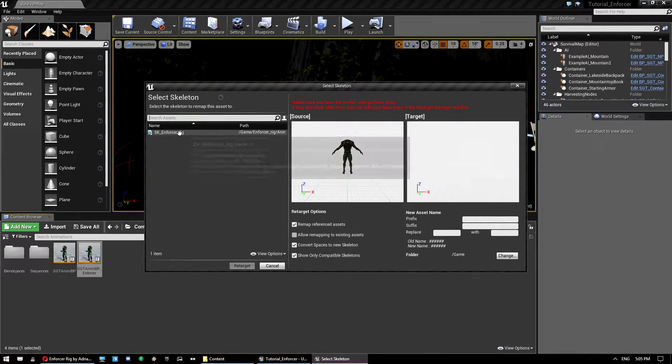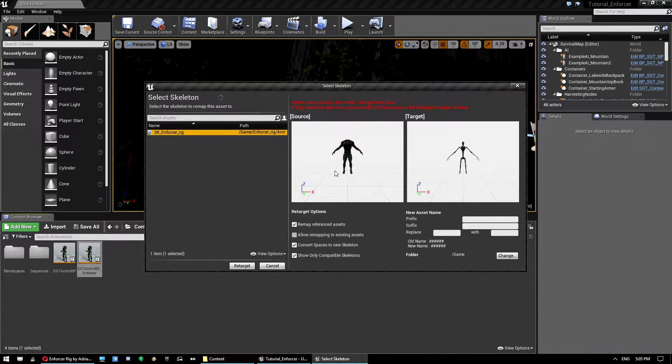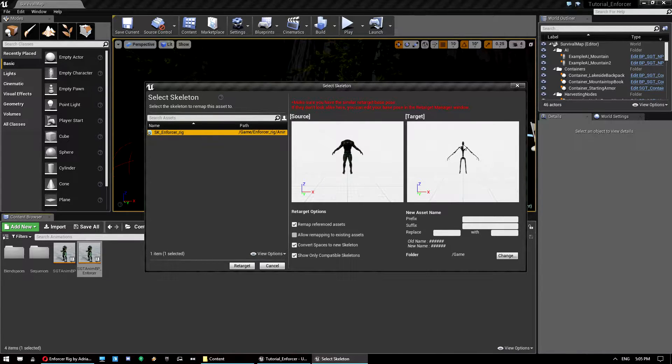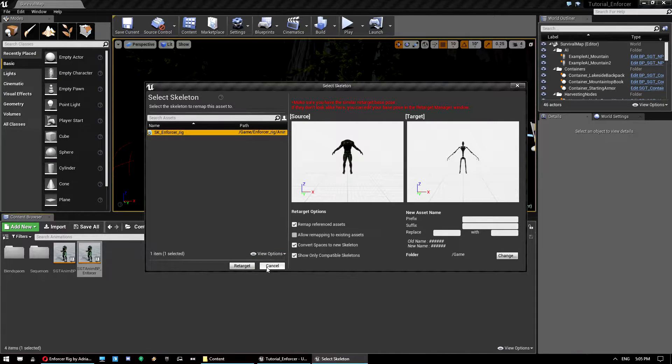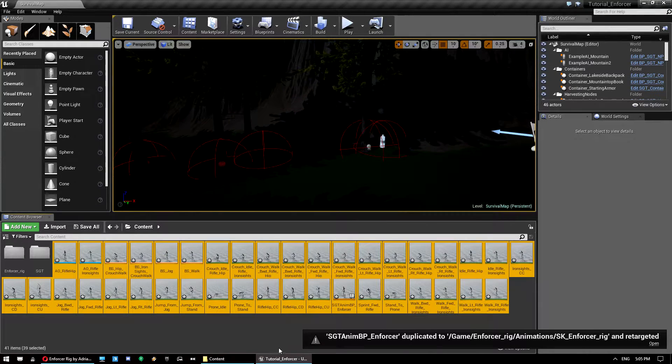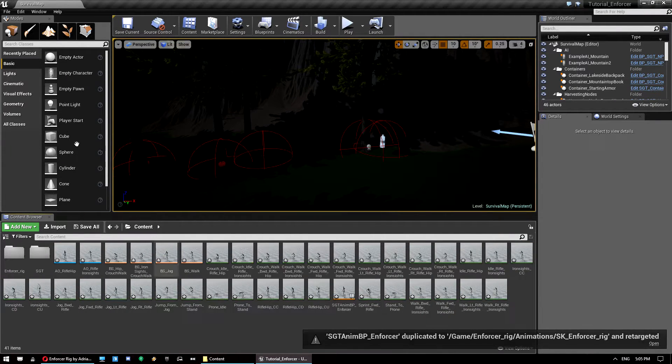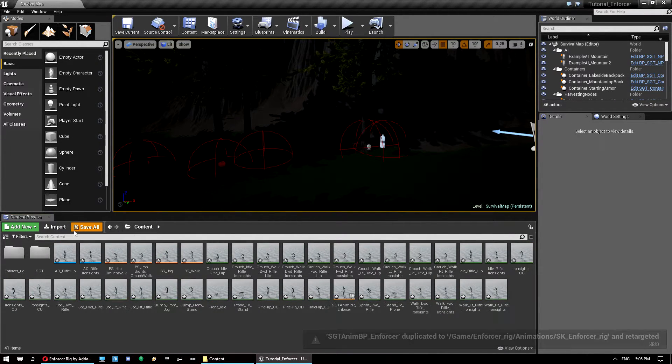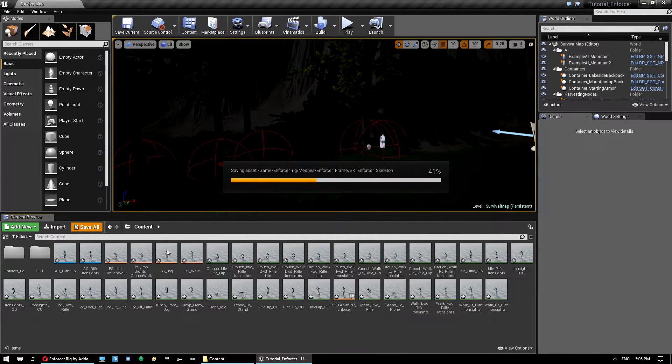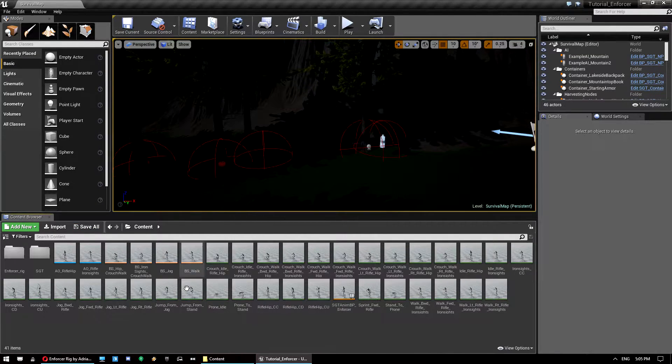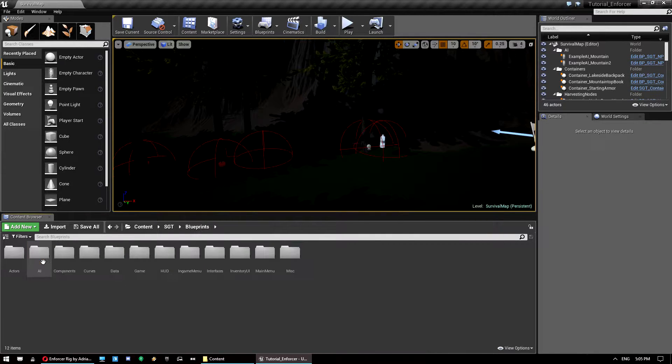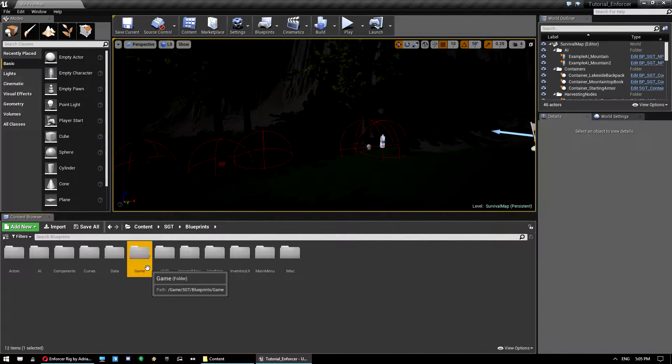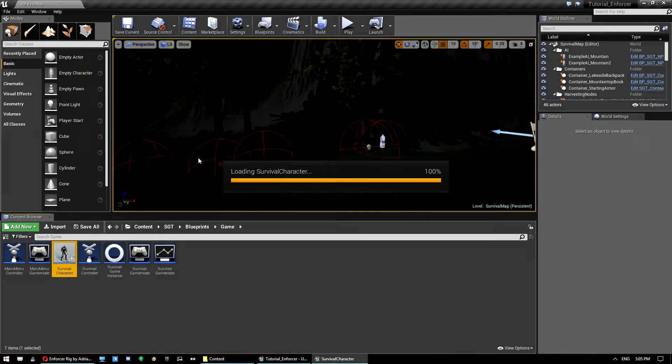We want to click on the enforcer rig. Make sure they look the same. They should always, like if you're using a humanoid one, they should always be in this T-pose. Once we're done, we just hit retarget. And we've made a copy of all the animations. So then we'll click save all. So we've got them there. And then what we want to do is jump into blueprints, game, and survival character.